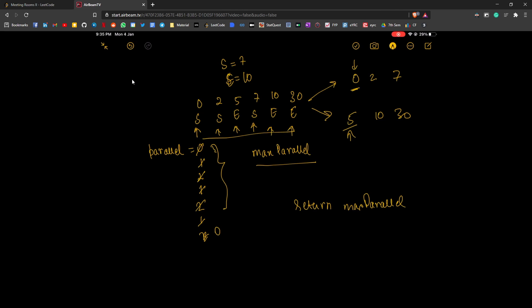For start time 0, it's not greater than 5, so we add 1 to the parallel count. Moving to 2, also not greater than 5, so we add 1 more — now parallel is 2. At 7, we see 7 is greater than 5, so we subtract 1 (a meeting ended), but 7 also starts a new meeting so we add 1 — the net remains 2. At time 7, one meeting room was freed and another was taken, so parallel meetings stay at 2. Once we reach the end of start times, that value is the maximum number of parallel meetings — we don't need to process end times further.